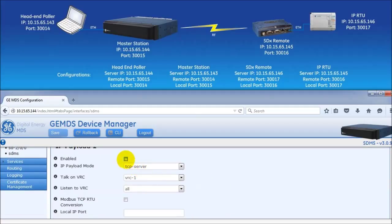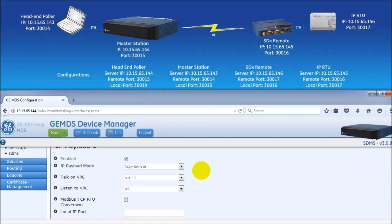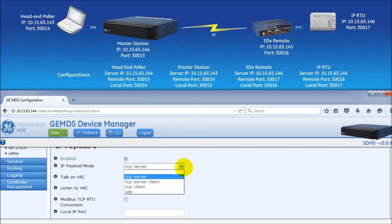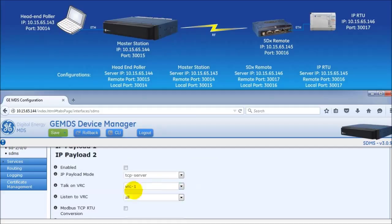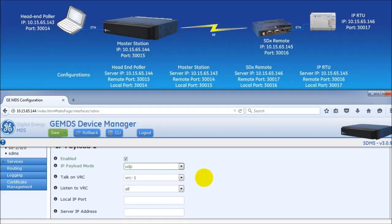First, click on the enabled box. Then, under the IP payload mode, choose UDP. For this example, leave talk on VRC and listen to VRC set to defaults, as seen here.